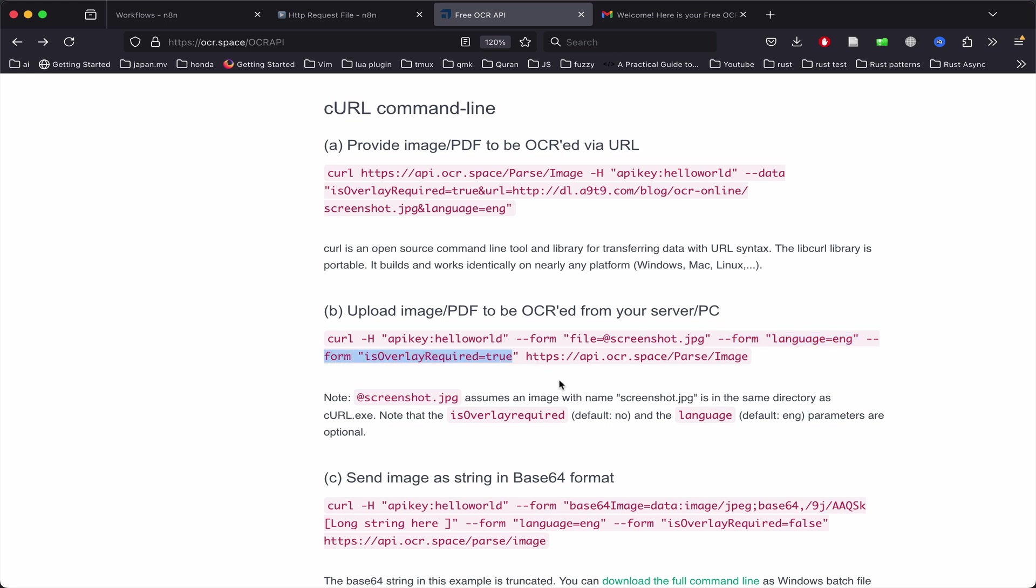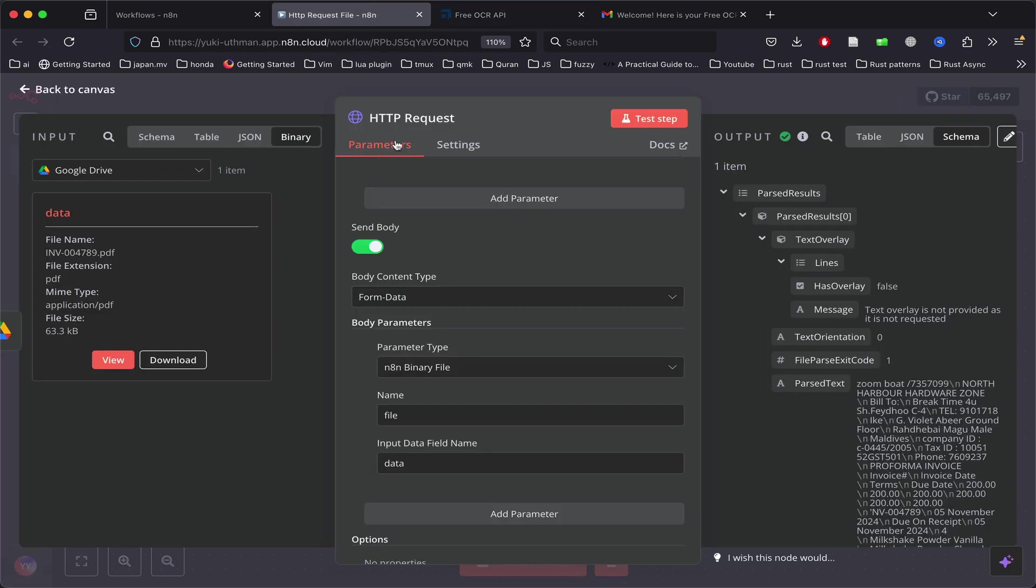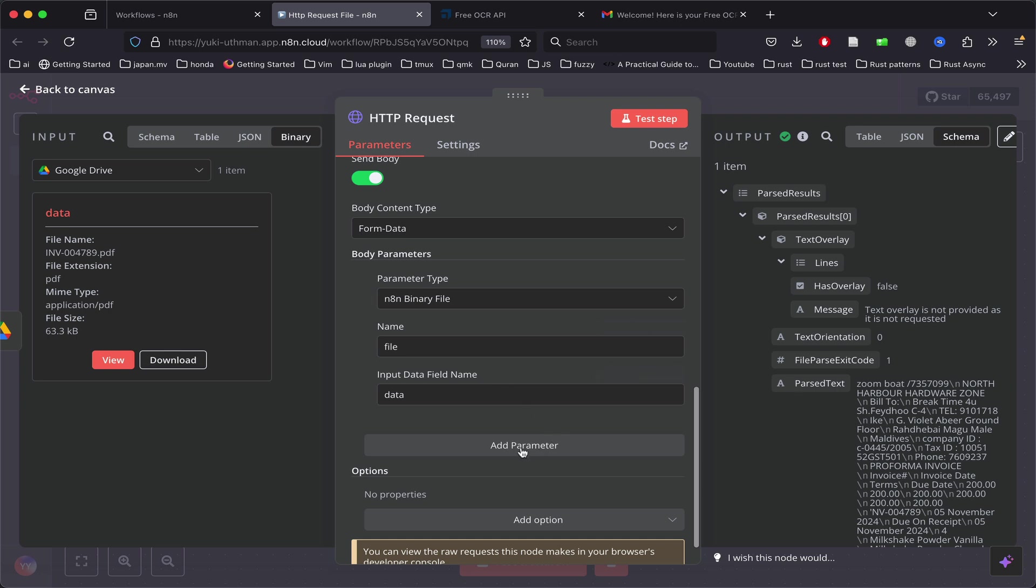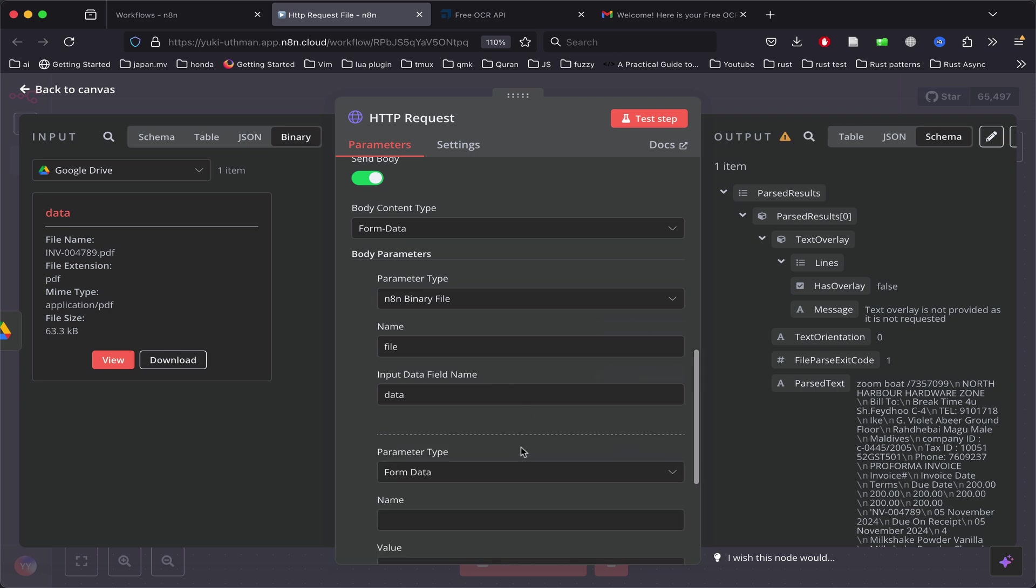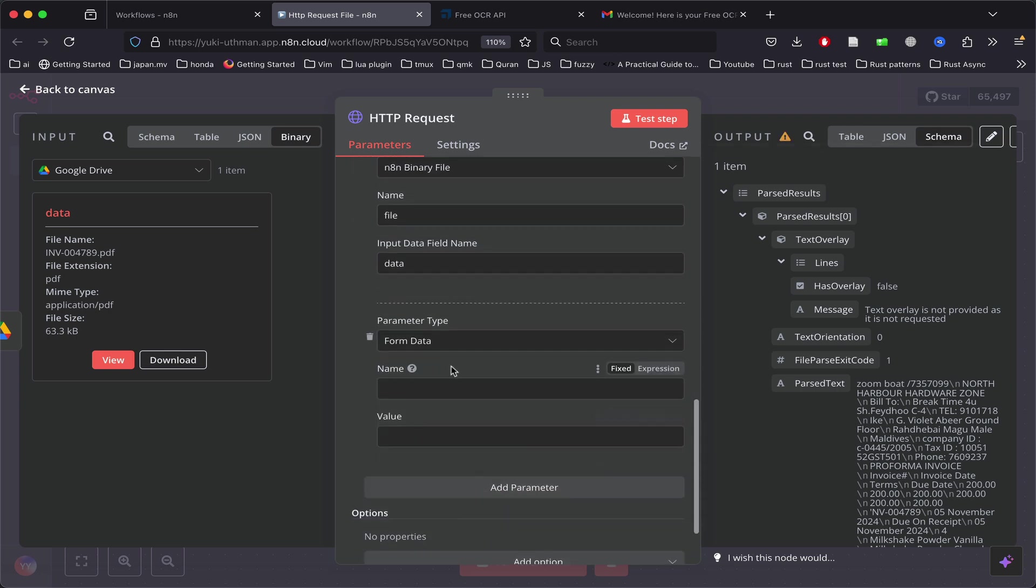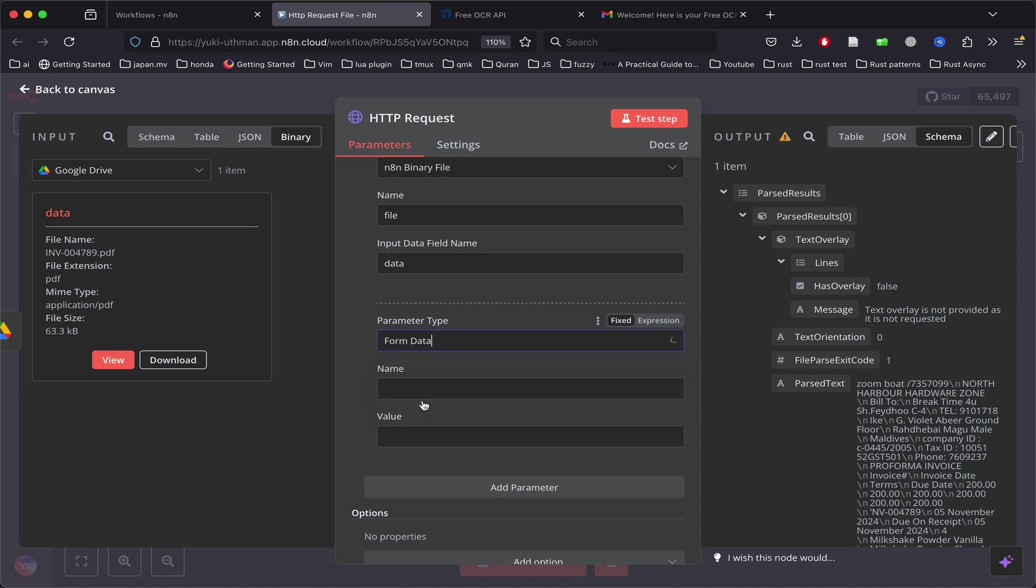We need a key, so we just copy and paste that. The trick is to add another parameter, keep it as form data, and paste the key as the name and put the value you want in the value field.